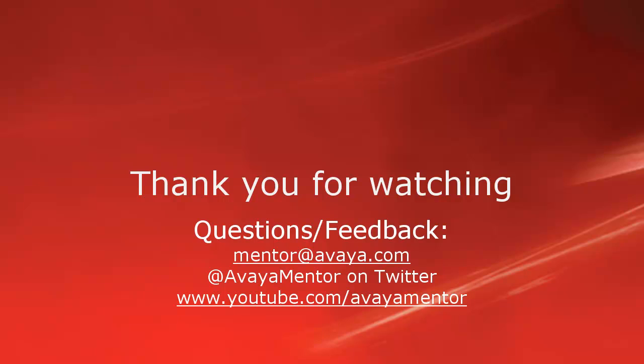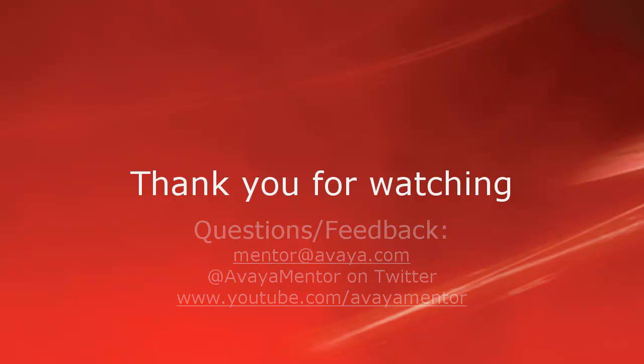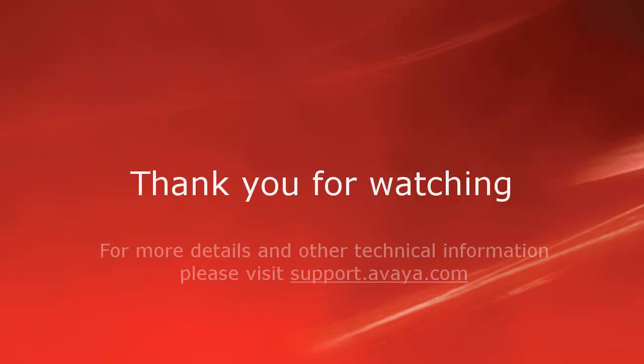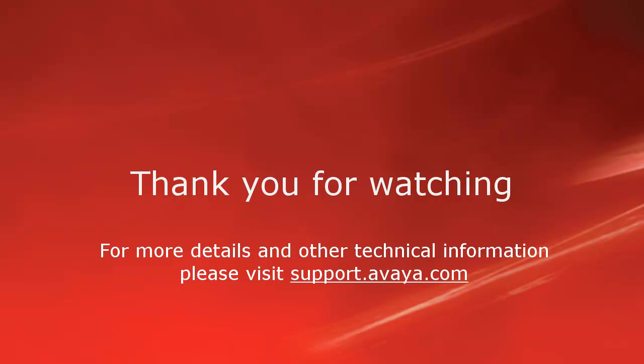Thank you for your time today. We welcome comments, questions, and feedback at mentor@avaya.com or on Twitter at Avaya Mentor. For more details or related information, please visit support.avaya.com. Thank you for choosing Avaya.